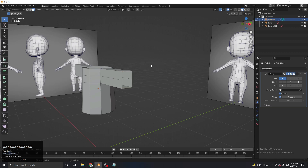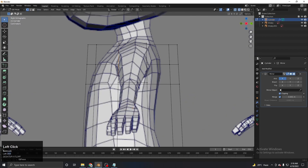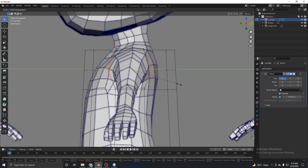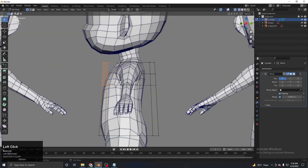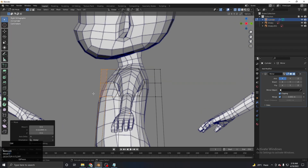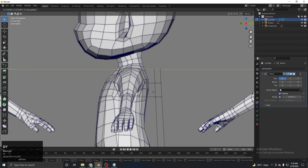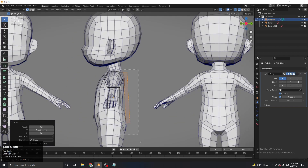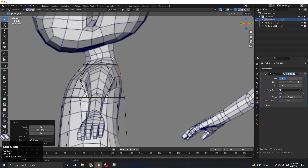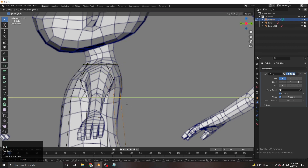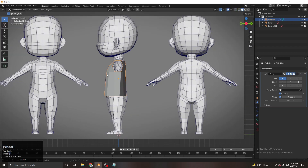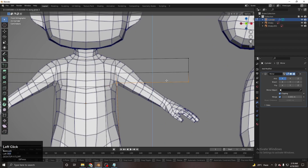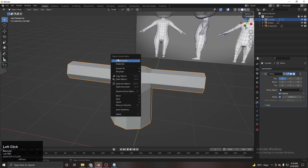From the side view, select the relevant vertices and scale them in the Y direction (S Y) to shape the body profile. Adjust vertices with G Y to match the reference from the side. Continue adjusting vertex positions from both front and side views to get the right silhouette. Right-click and choose Shade Smooth for a smoother viewport shading, which makes it easier to continue working.